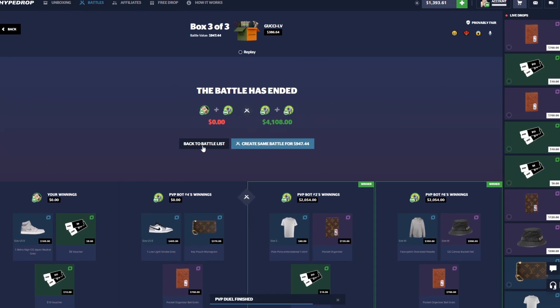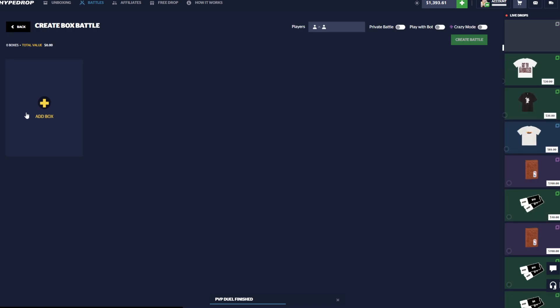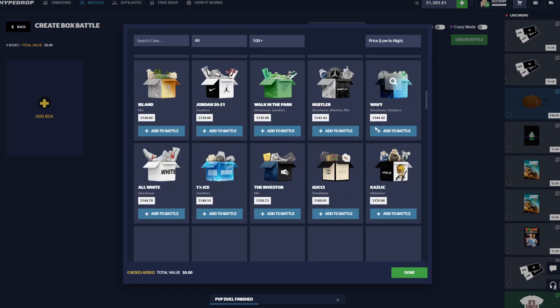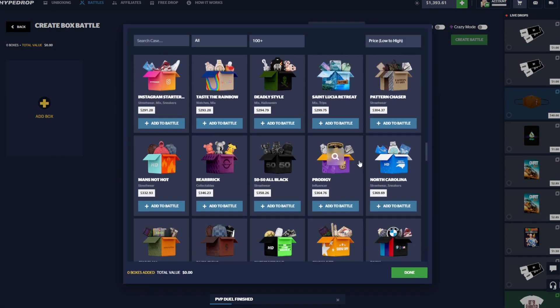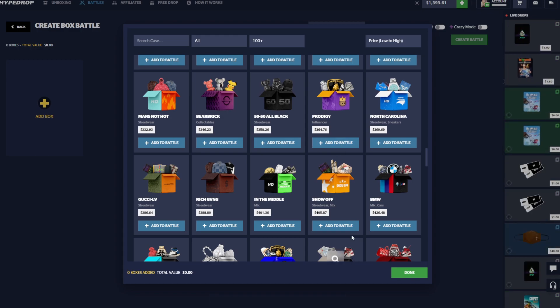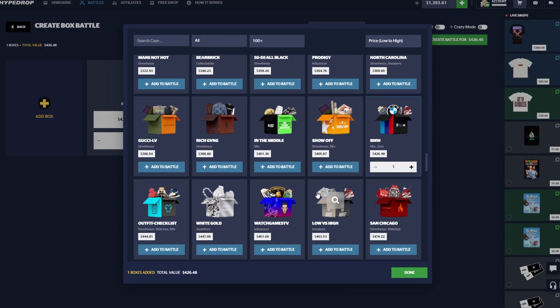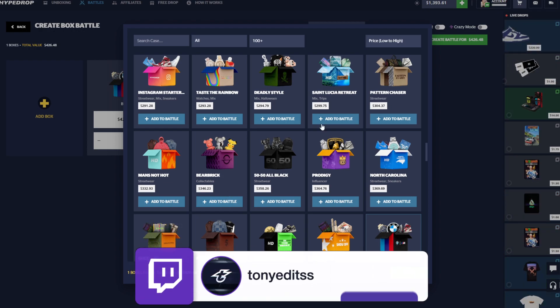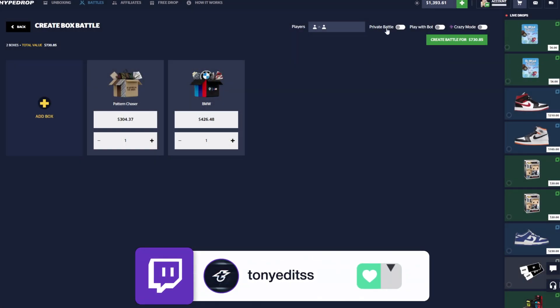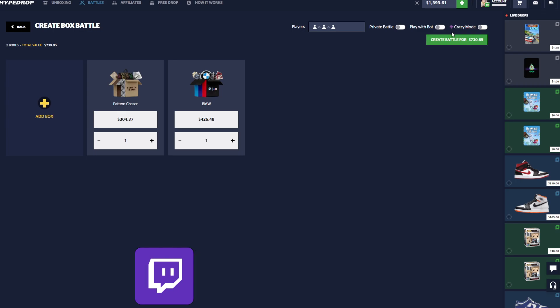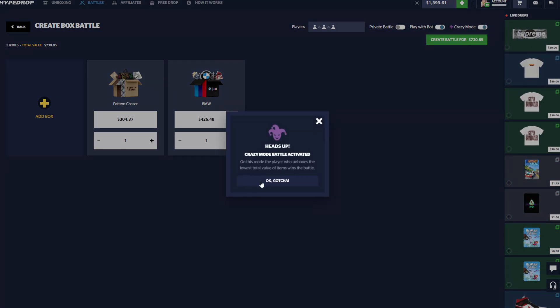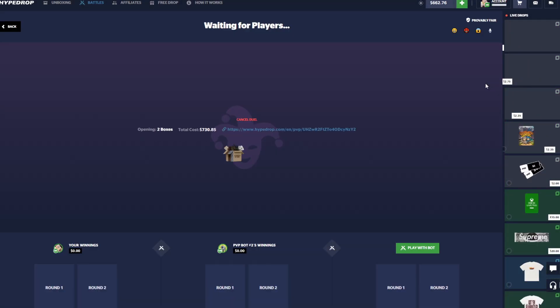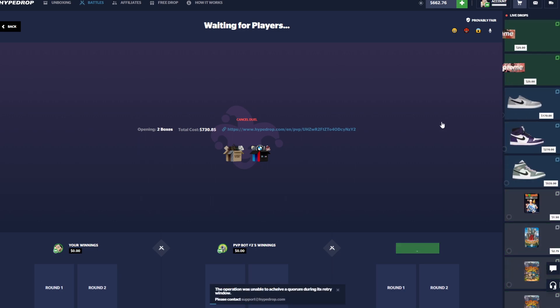All right guys, honestly I'm kind of feeling like a $700 battle here. We're gonna do like two of them and hopefully make a comeback here. We'll do the BMW and I think we could do another Pattern Chaser. We'll try another one of these, but I think I'm gonna do a three-way and we're gonna do crazy mode. So we want to be the lowest one to pull on this one. So this is a three-way battle.